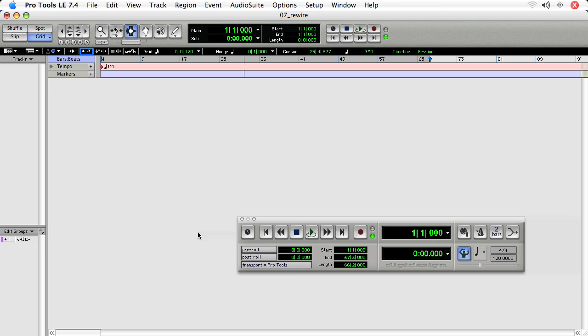And then separately start the Rewire application or have the DAW program started for you. In Pro Tools case, it will actually start the program.